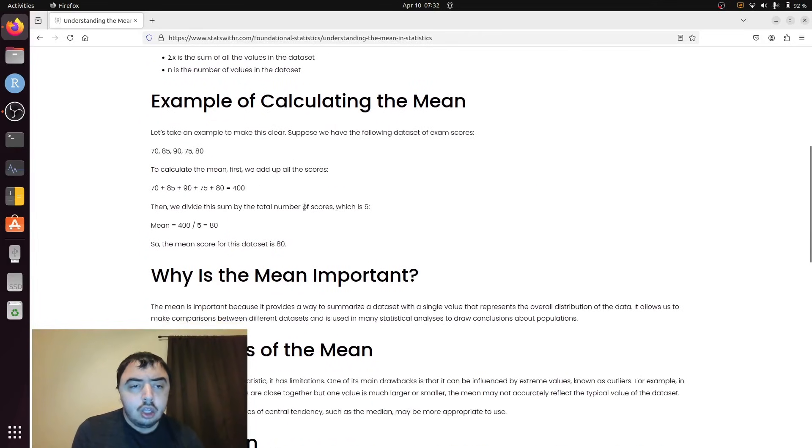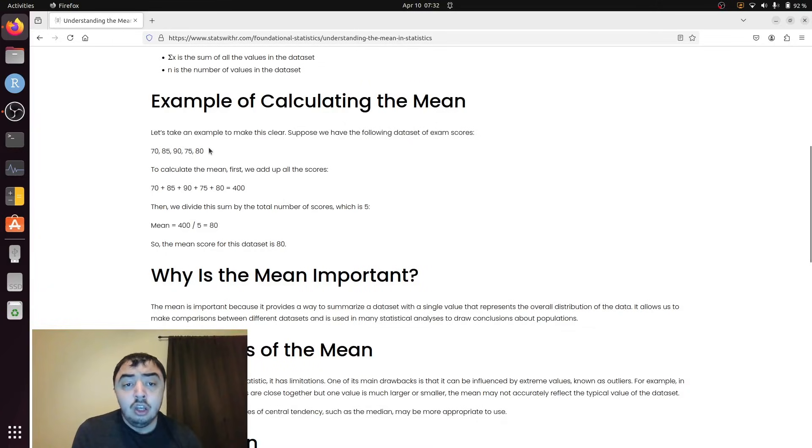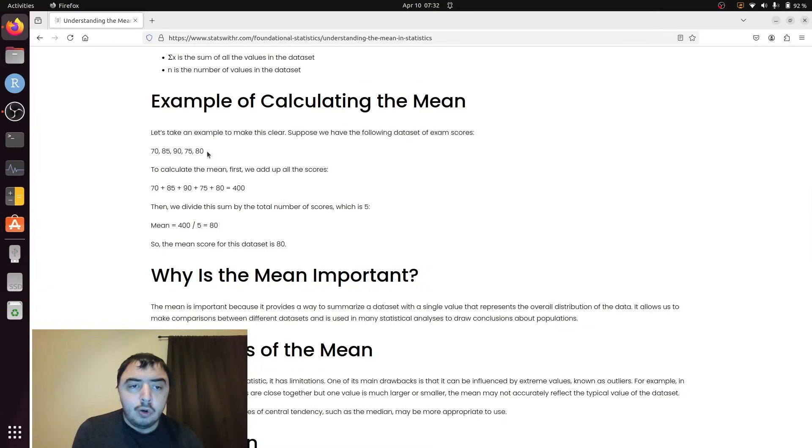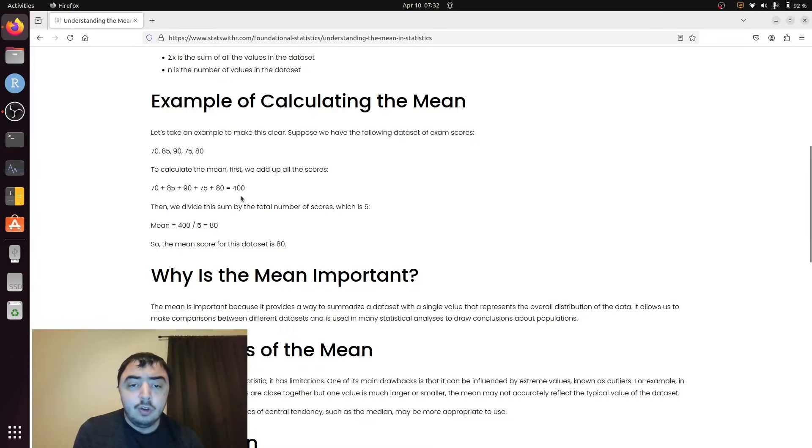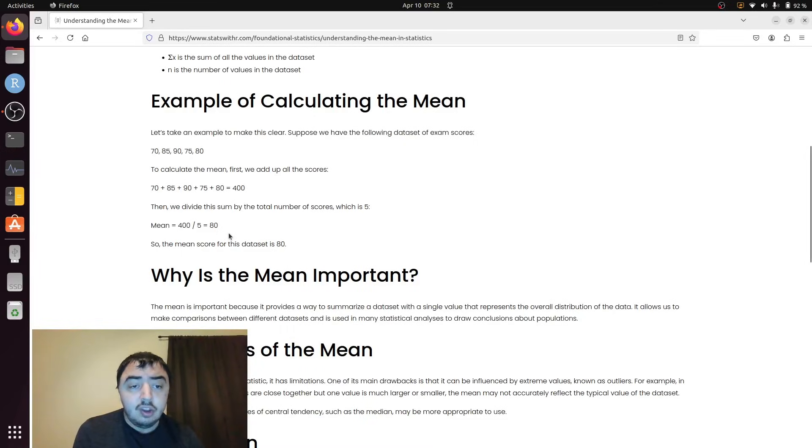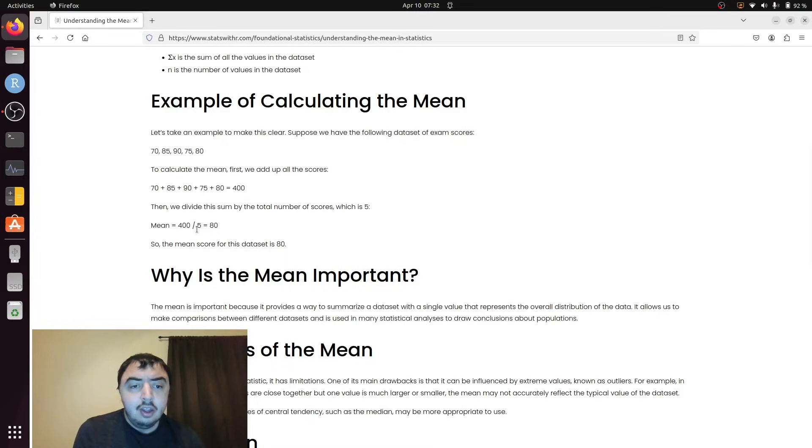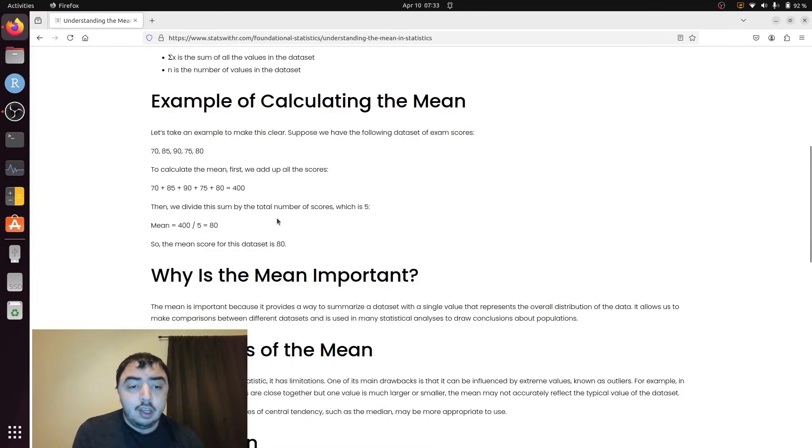To go through calculating the mean, you take your data. You do not need to order it. Just add them all up. When you add these five numbers up, you get 400. And to calculate the mean, we take that sum and divide by the number of numbers we added up, five, and we get 80.